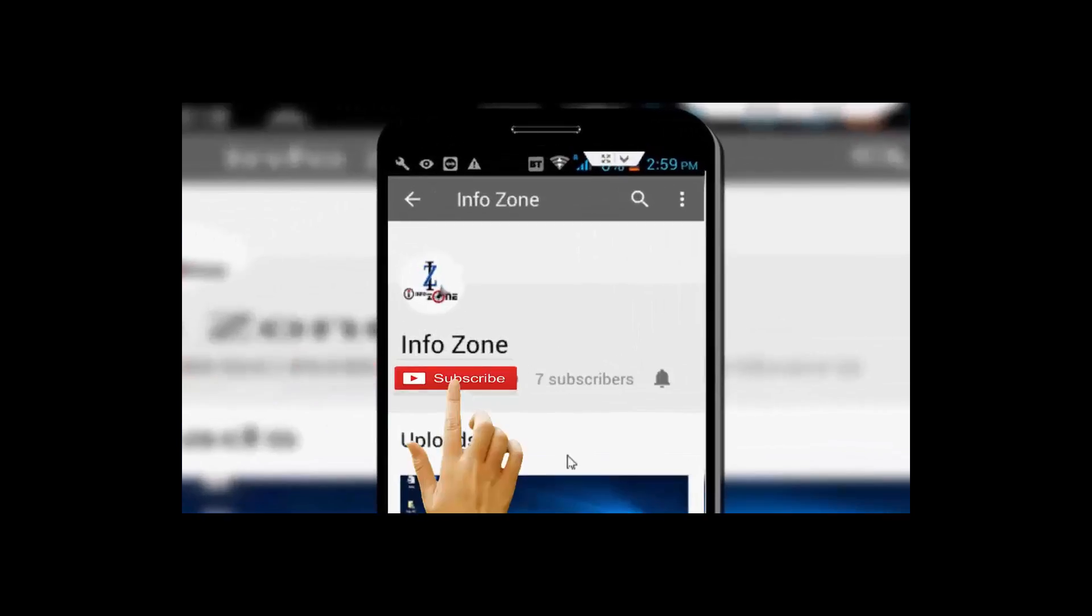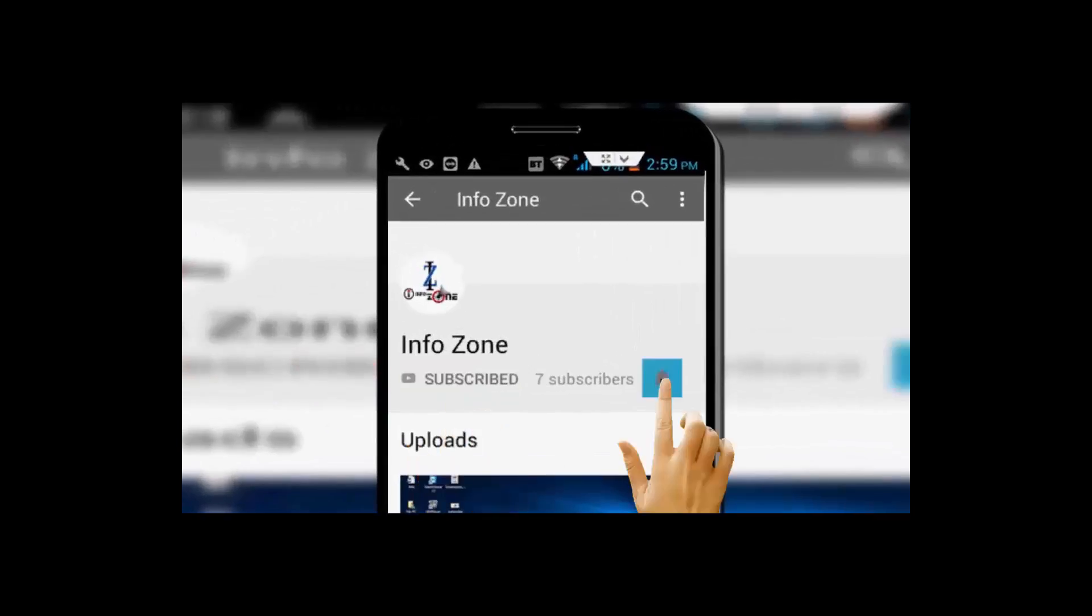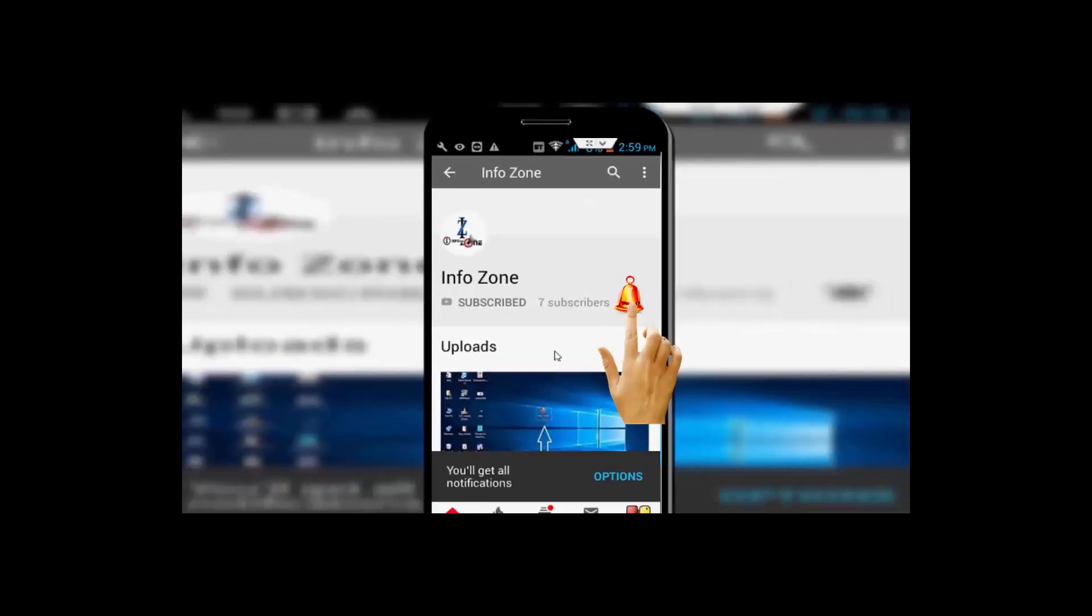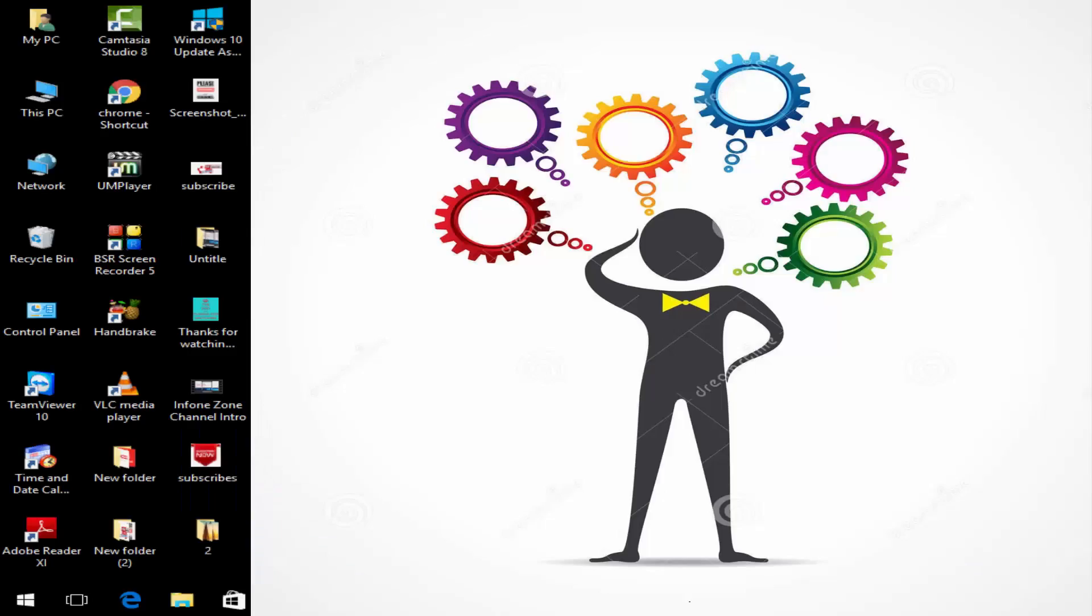Subscribe to Info Zone channel and press the bell icon for the latest videos. Hello guys, welcome back. Today I'm going to show you how to disable auto updates in MS Office.